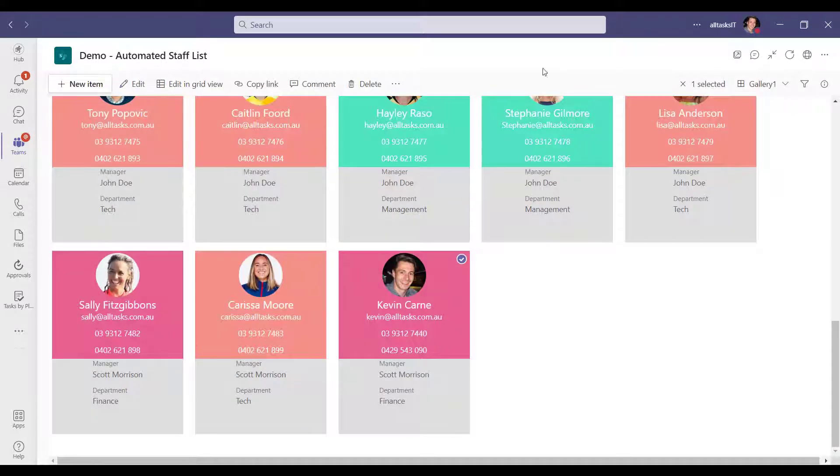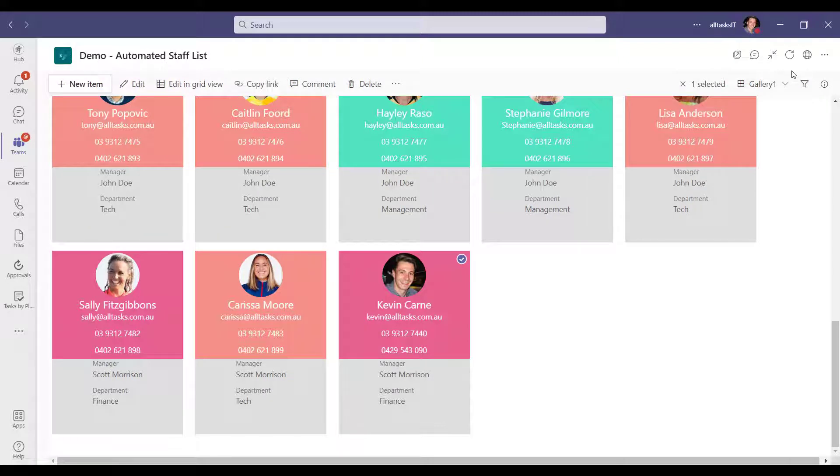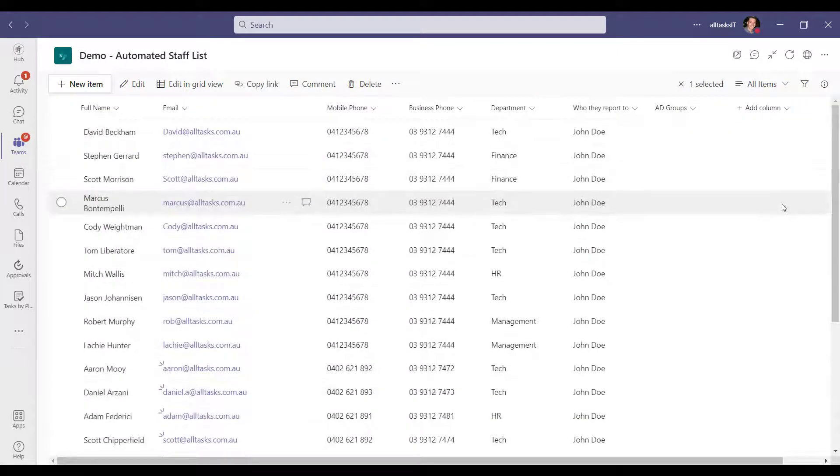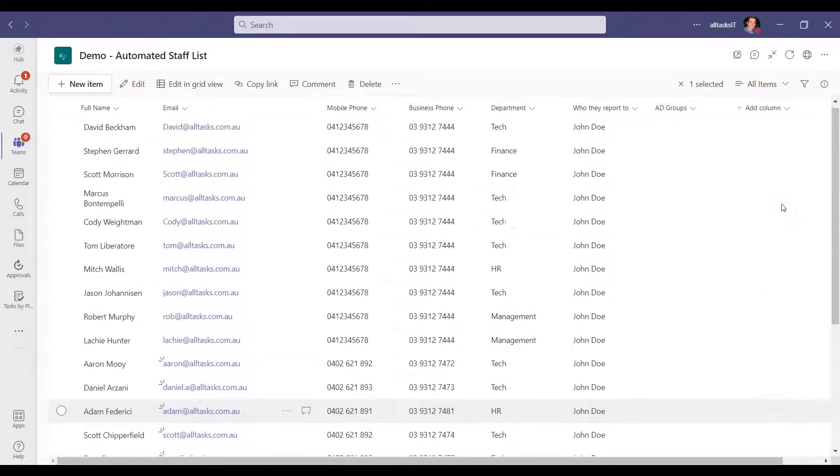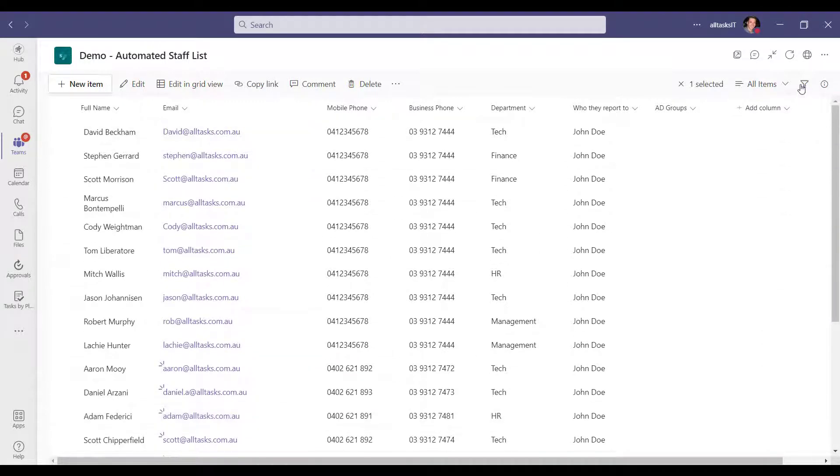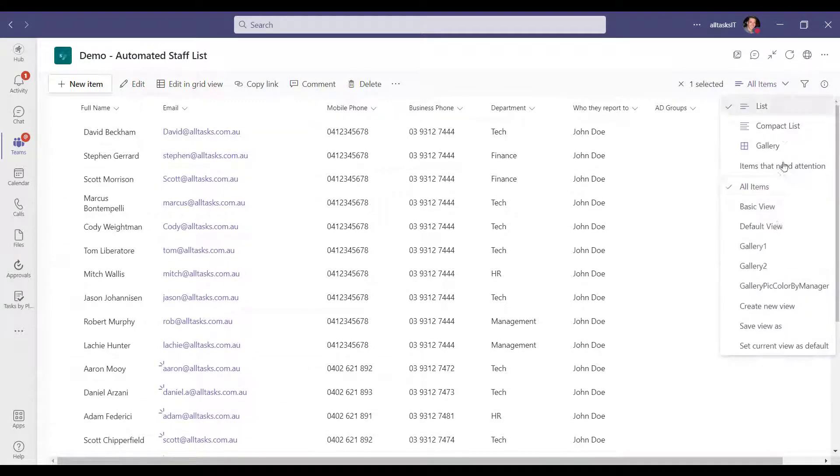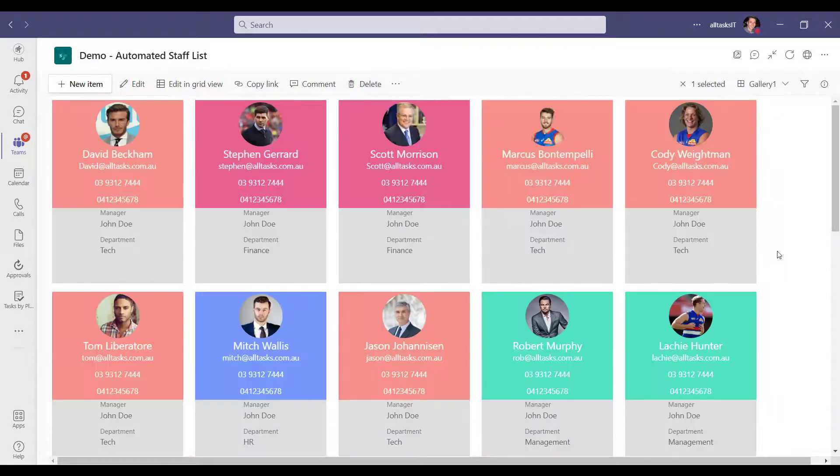So why use an automated staff list over maintaining something manual like an Excel spreadsheet? You have a single source of truth from Active Directory that's always up to date. And this means when a person's account is created by IT, it's also added to the list.